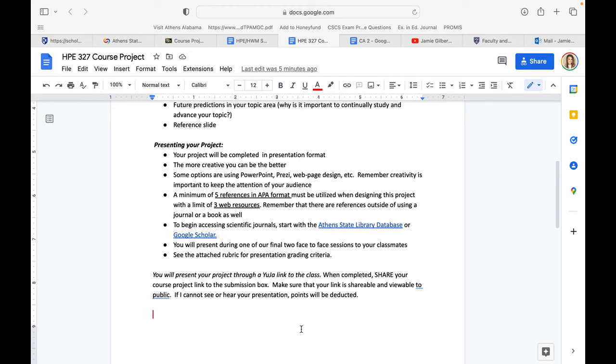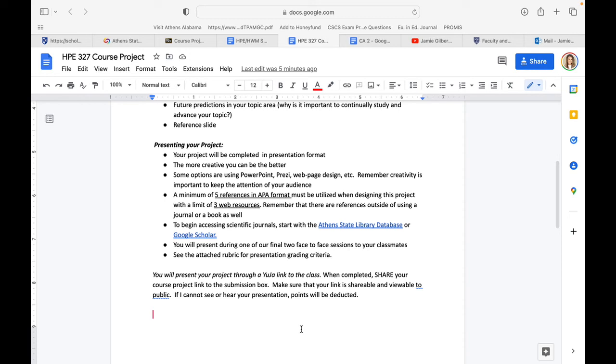Your project will be completed in presentation format, and I'd like you to be creative. You don't have to be married to PowerPoint; you can use Prezi, web page design, etc. A minimum of five APA references are required.